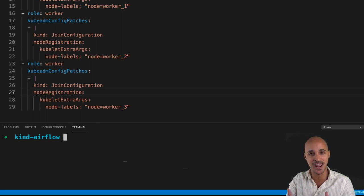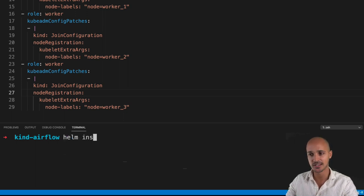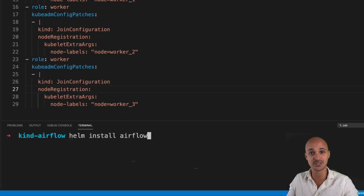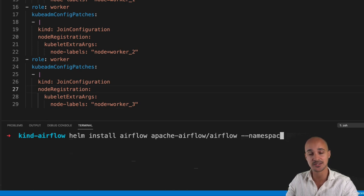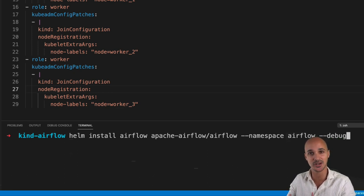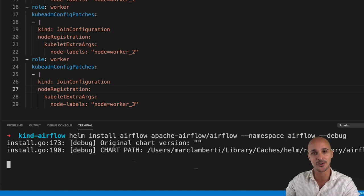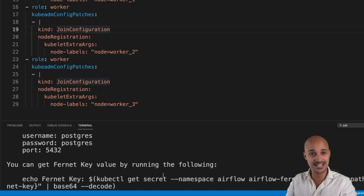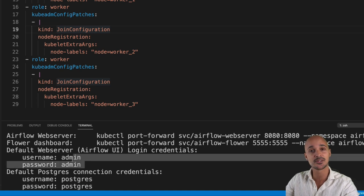Now you are ready to install and deploy Airflow on your Kubernetes cluster. Thanks to Helm, it is extremely easy. Type `helm install airflow apache-airflow/airflow --namespace airflow --debug`. The name of the release is airflow — whenever you deploy an application with Helm, a release is attached to it. After a few minutes, Airflow has been successfully deployed, and you will see the credentials to the Postgres meta database as well as the credentials to connect to the Airflow user interface.